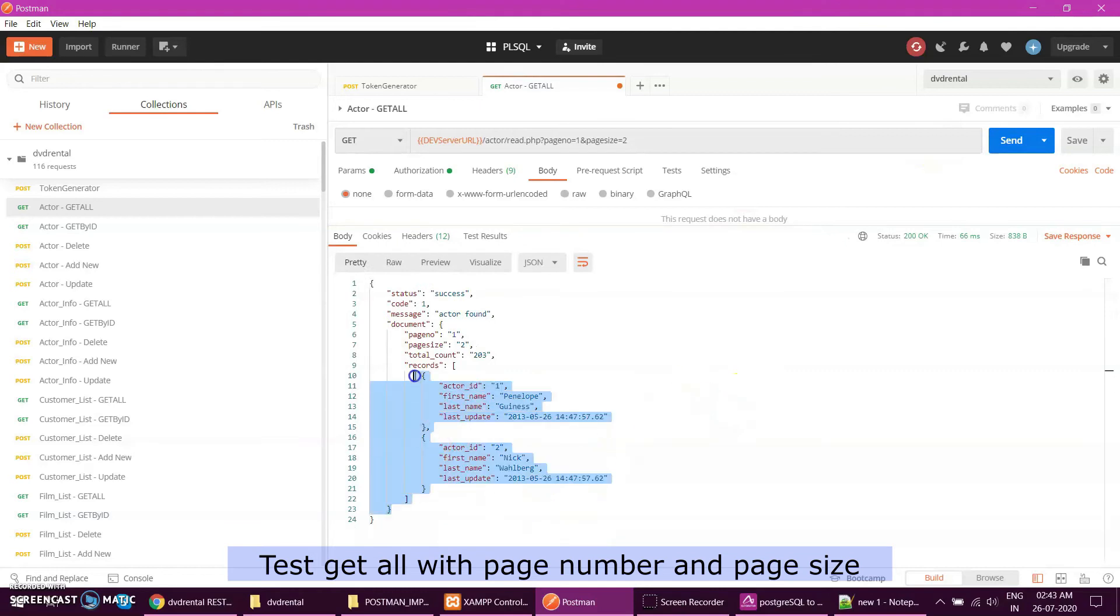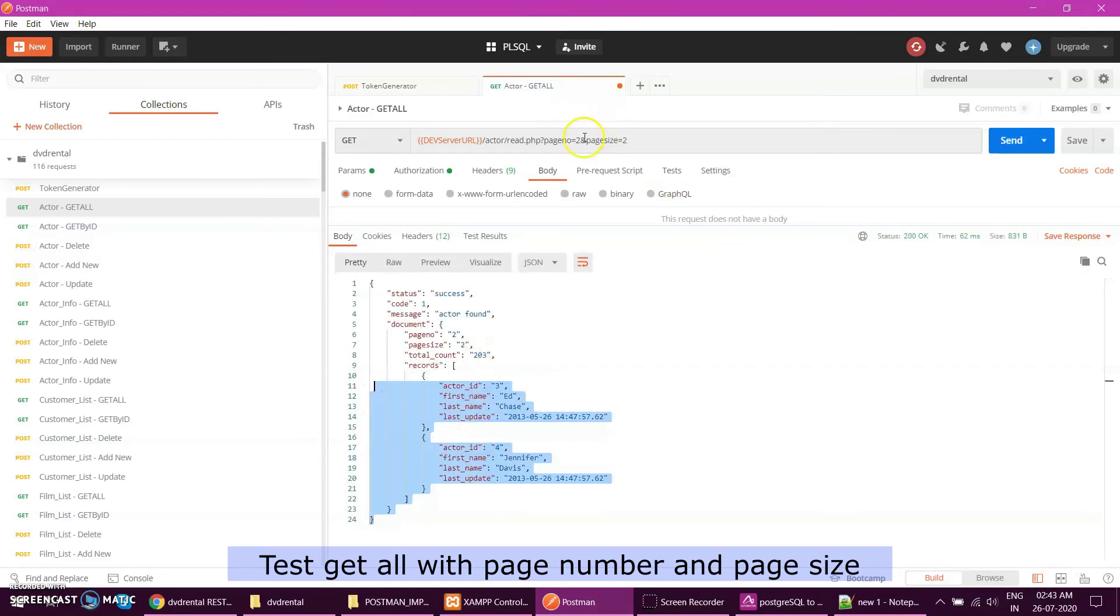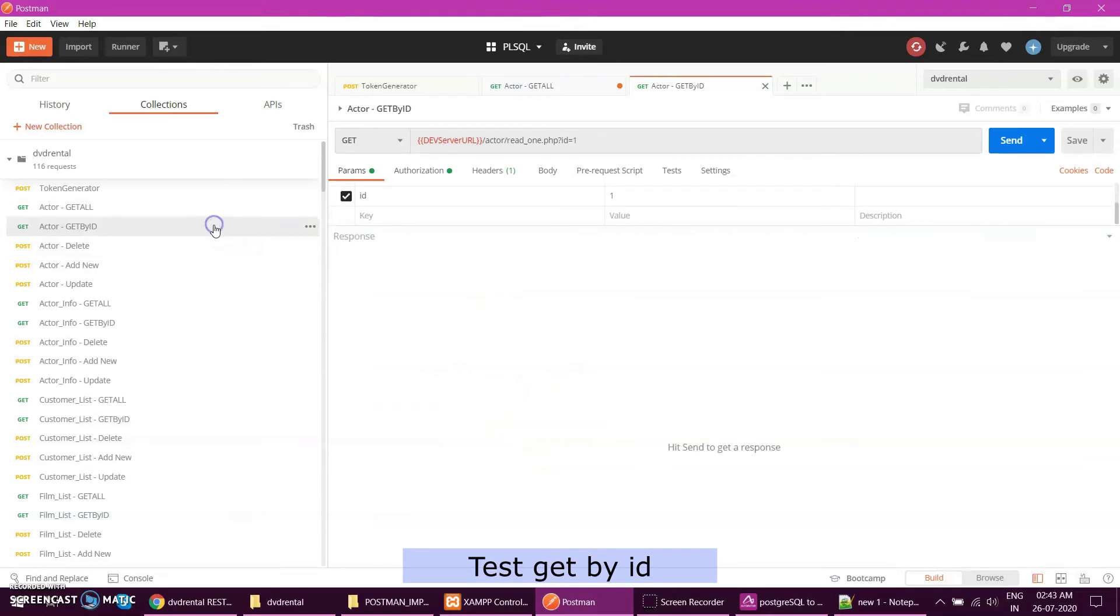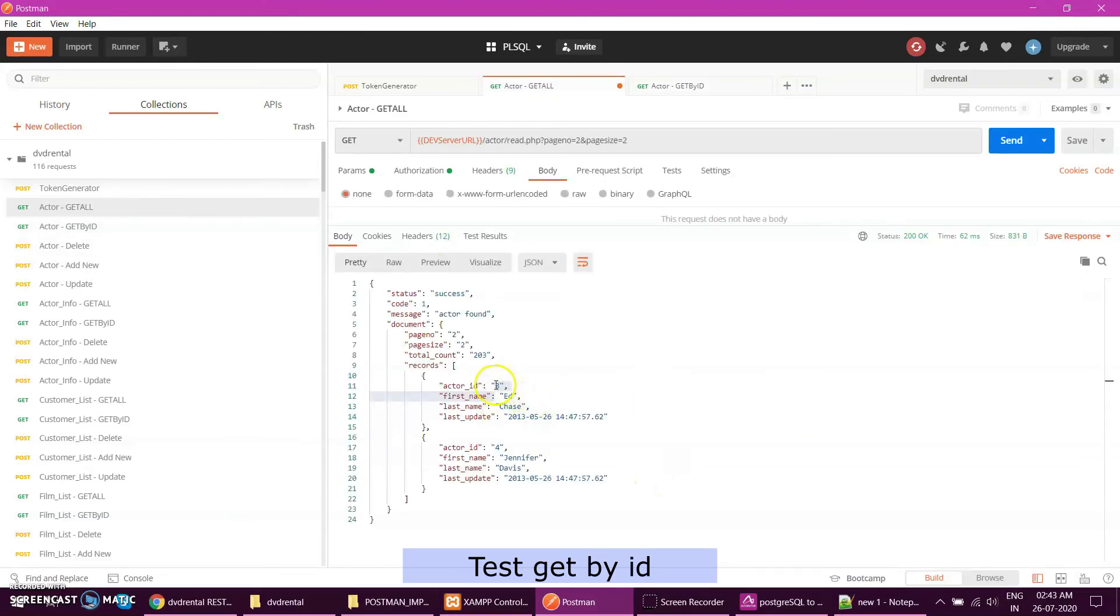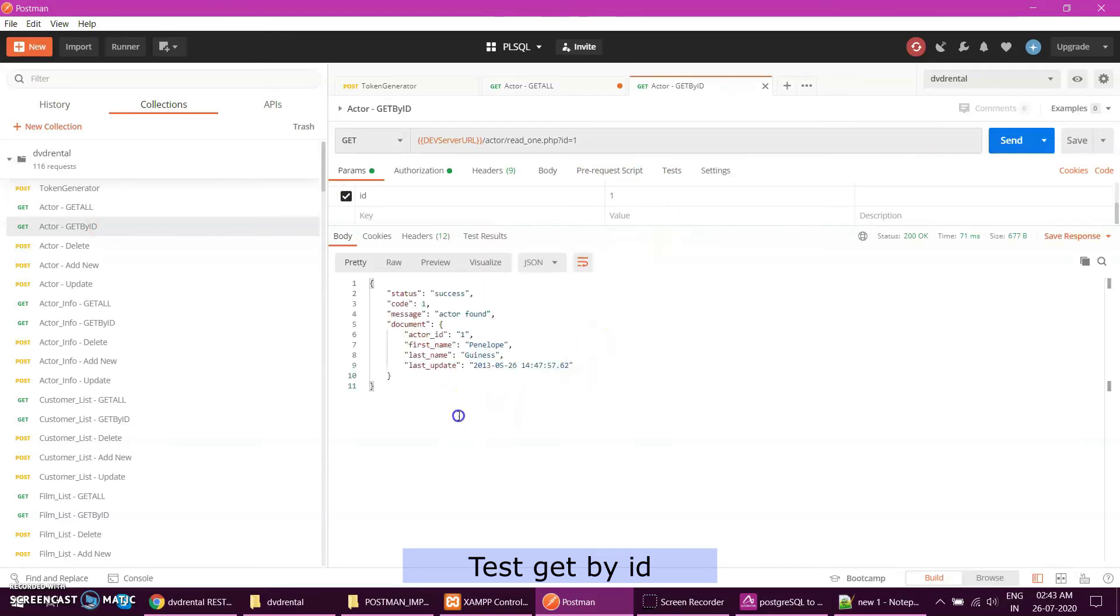This is working. And then if I want to return for page number two, see for page two page size is two, so it is returning me two records. Without writing any line of code, get by ID I can do. Actor number three or one is there already, so I can just click send and it will fetch me all the data.